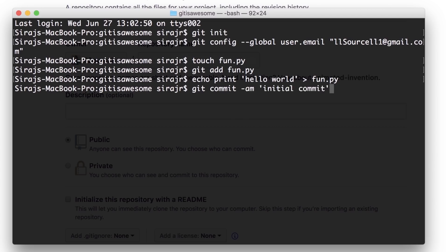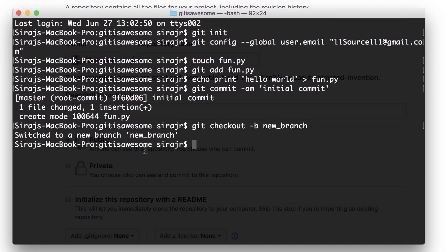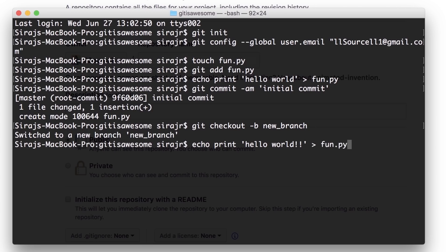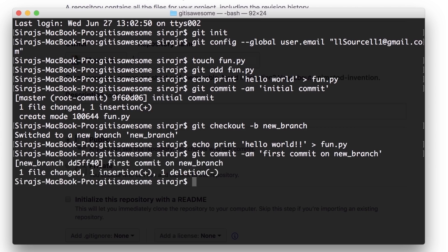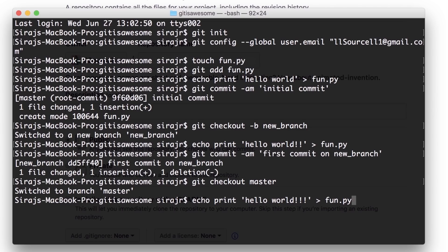Before we push our code to the remote repository, let's create another branch for fun, then switch to it via the checkout command. We can modify the code a bit here, then commit it. Now, if we switch back to our main branch, also called master, we can make another change just for fun and commit it. Now, if we want to merge the changes from our new branch onto master, we can via the merge command.